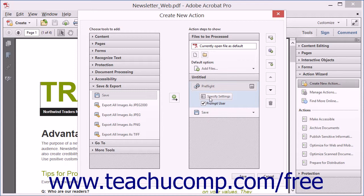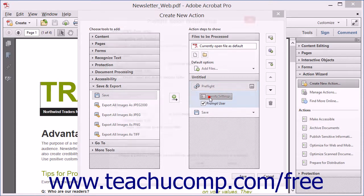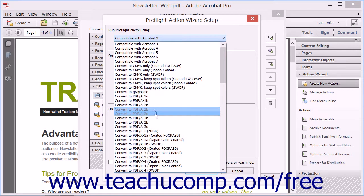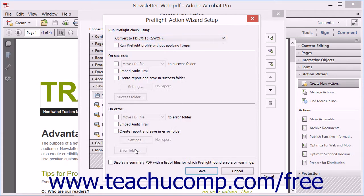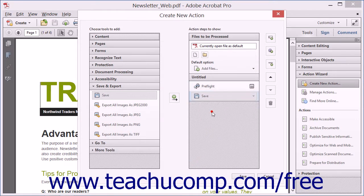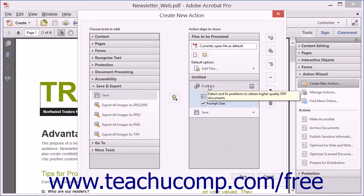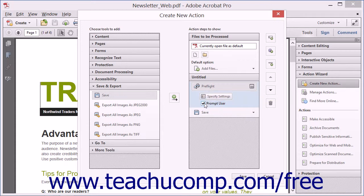Note that you can click the Specify Settings button for many tools you add to open a dialog box where you can specify the settings to use within the action. Also, if you would prefer to allow users to specify the settings when running the action instead, check the Prompt User check box for the selected tool.